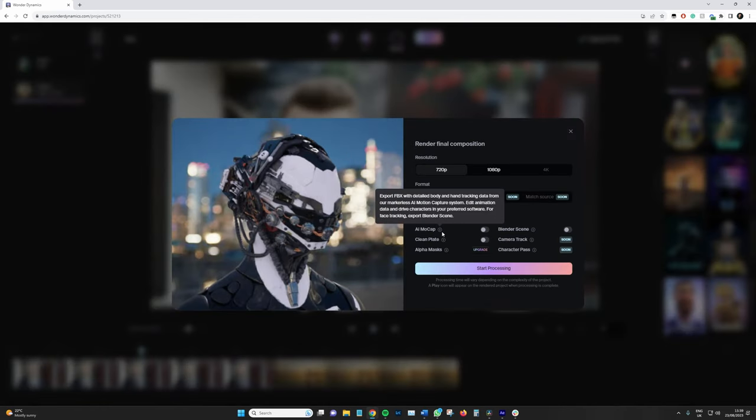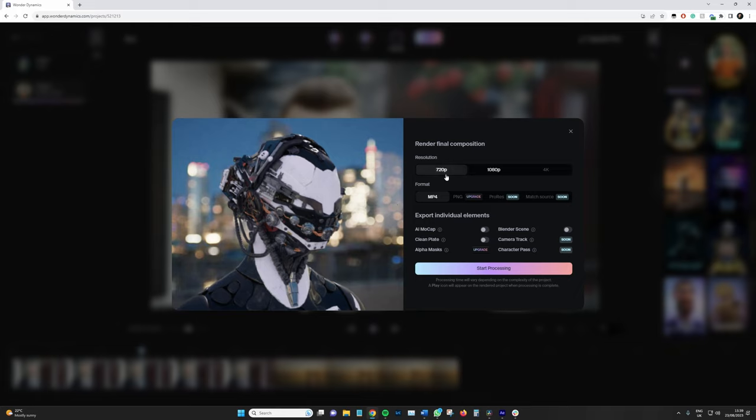Once this is loaded up, we have our render settings. So I'm going to keep this at 720p for reasons which you'll soon see, but we can go up to 1080. And we have a variety of different formats, but again on the light version we can only use MP4. And then we've got the individual elements that we can render alongside the video itself. So if you want to bring this into Blender to further enhance, perhaps if you feel like you can add a little bit of refinement and polish to the character, then you can select this and it will render out a Blender file. But if you're an After Effects guy and perhaps you want the clean plate to clean up some stuff, then we can just select that by itself. But at the moment, for the sake of the tutorial, I'm just going to select start processing.